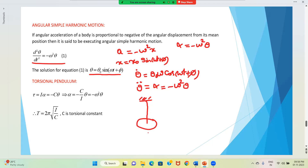Now if we rotate the disk through some angle, the wire gets twisted. Because of this twist, a restoring torque will be produced in the wire, and the disk will rotate back. When we rotate the disk, the wire gets twisted, and because of that, a restoring torque is produced and the disk rotates back. This is what we call angular simple harmonic motion.